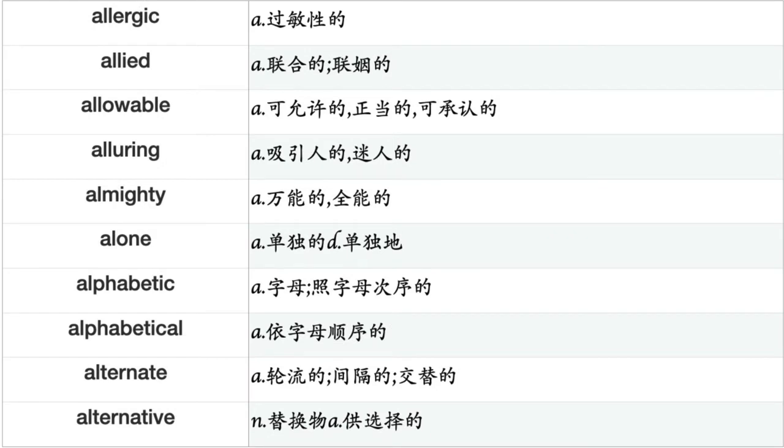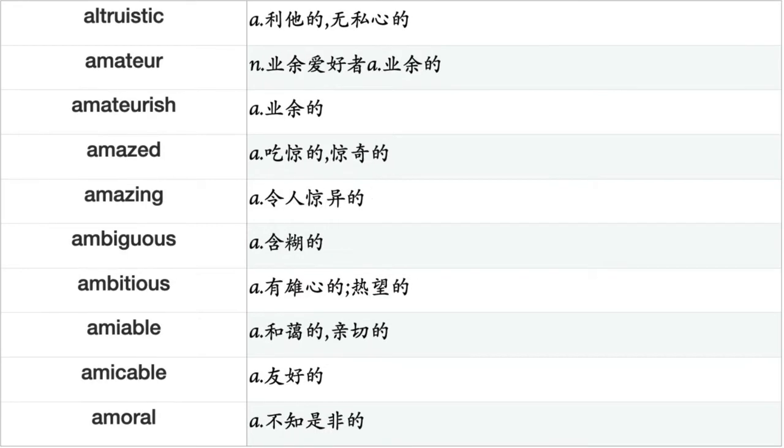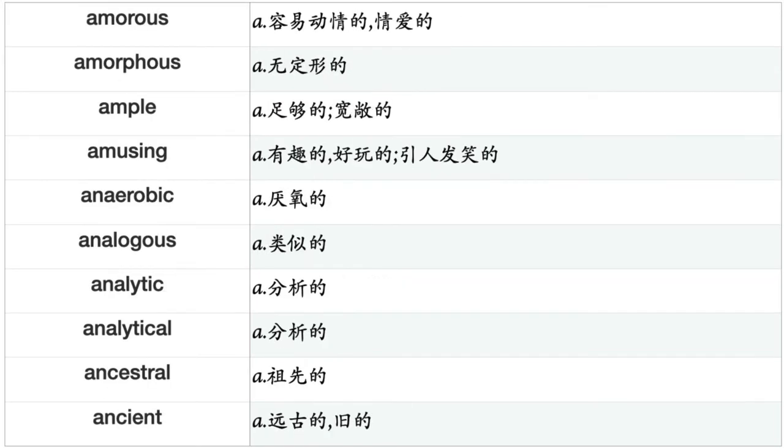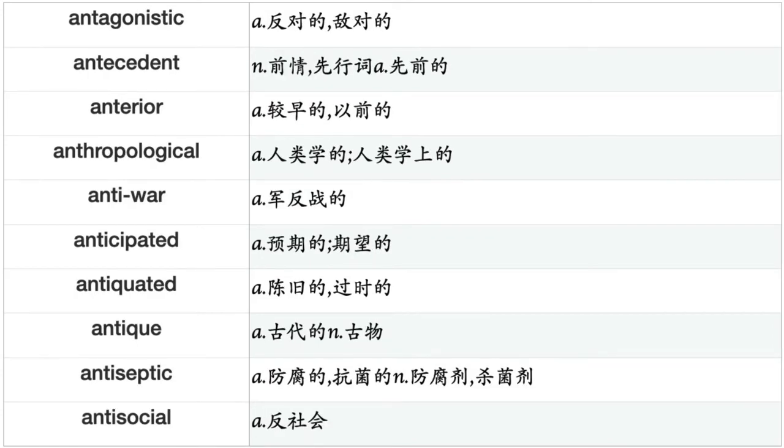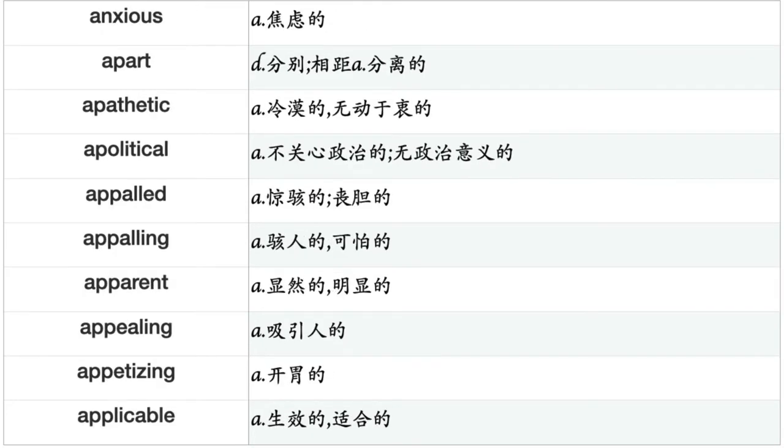Allied, allowable, alluring, almighty, alone, alphabetic, alphabetical, alternate, alternative, altruistic, amateur, amateurish, amazed, amazing, ambiguous, ambitious, amiable, amicable, amoral, amorous, amorphous, ample, amusing, anaerobic, analogous, analytic, analytical, ancestral, ancient, ancillary, angry, anguished, animal, annoyed, annoying, annual, anonymous, another, answerable, antagonistic, antecedent, anterior, anthropological, anti-war, anticipated, antiquated, antique, antiseptic, antisocial, anxious, apart, apathetic, apolitical, appalled, appalling, apparent, appealing, appetizing, applicable.